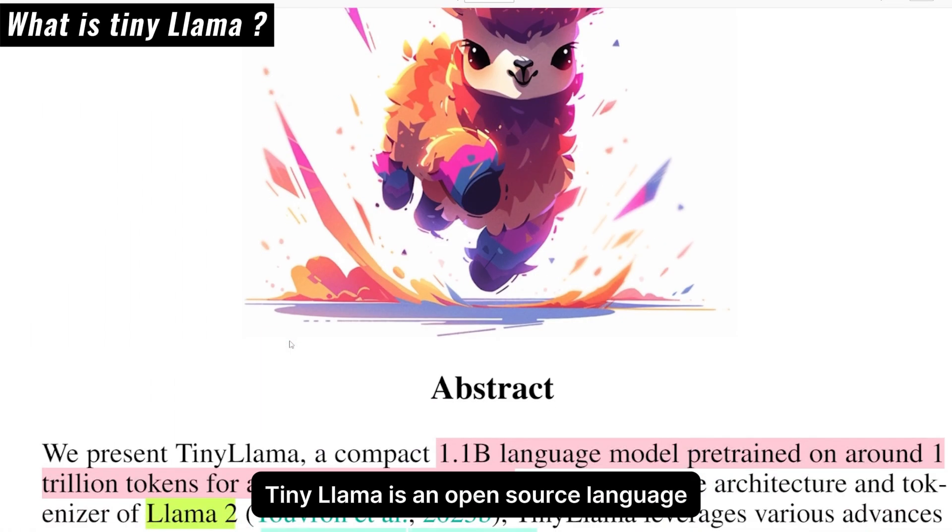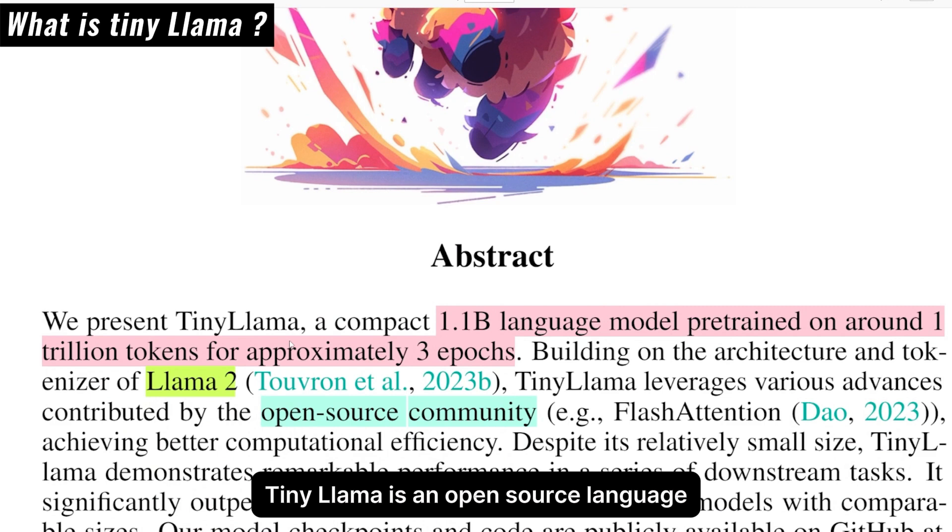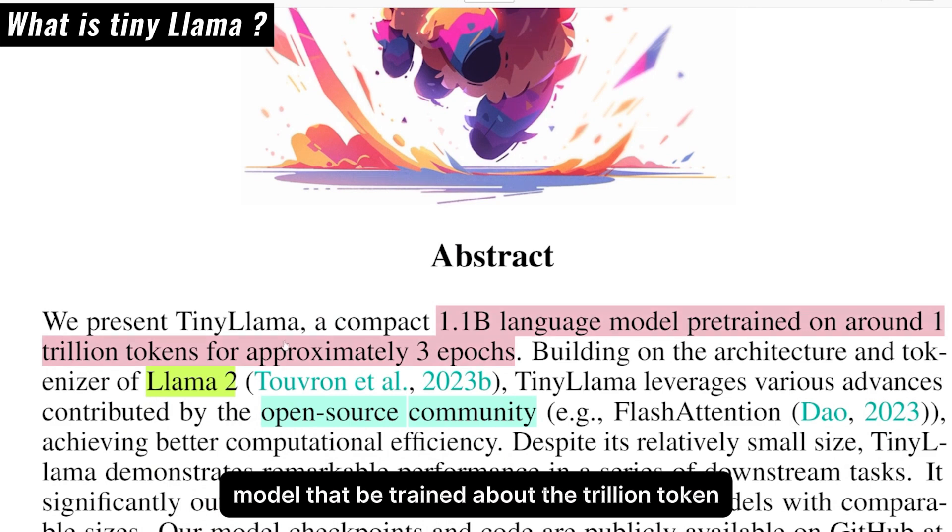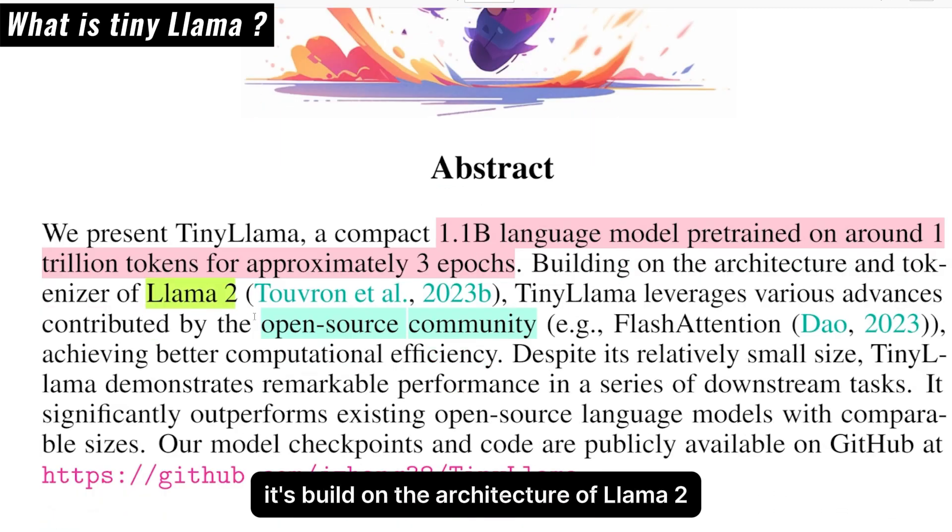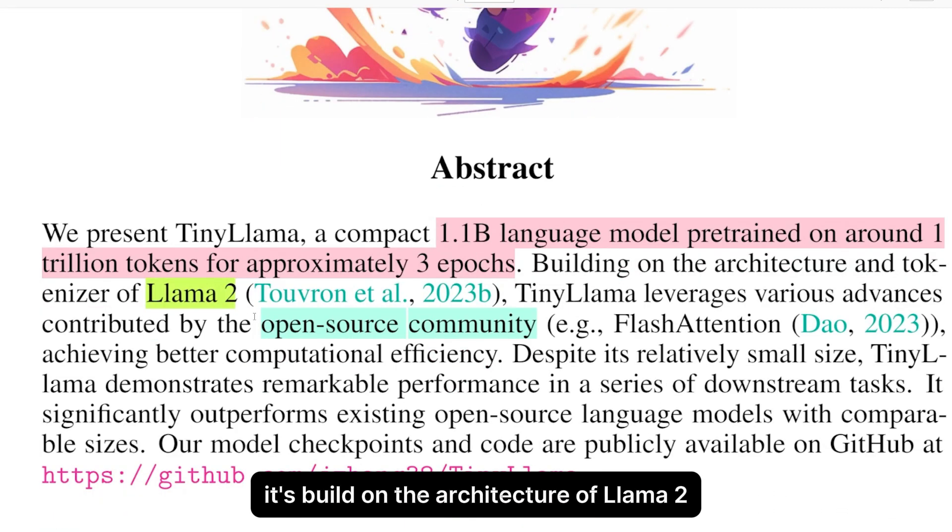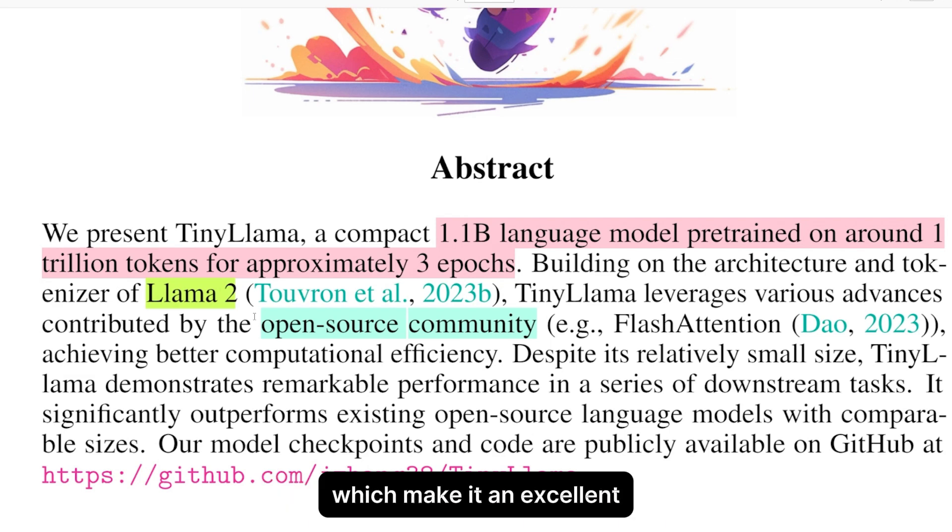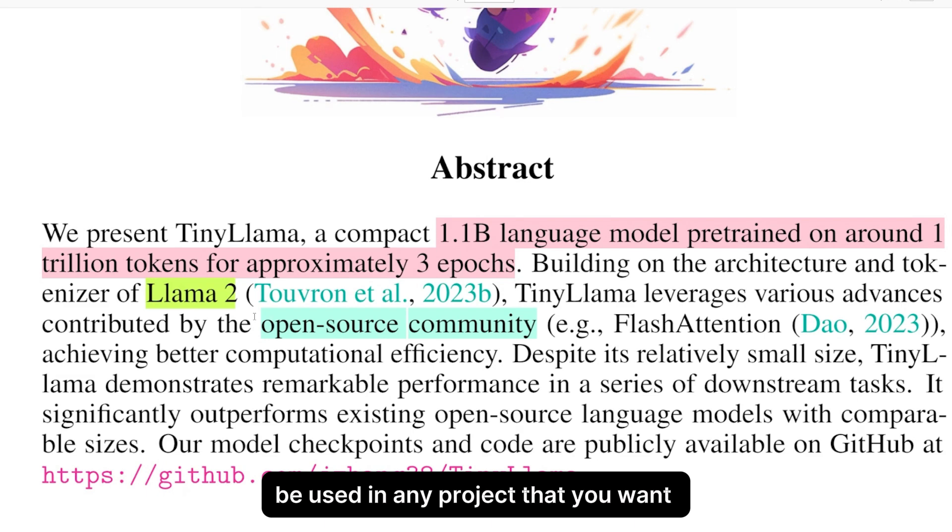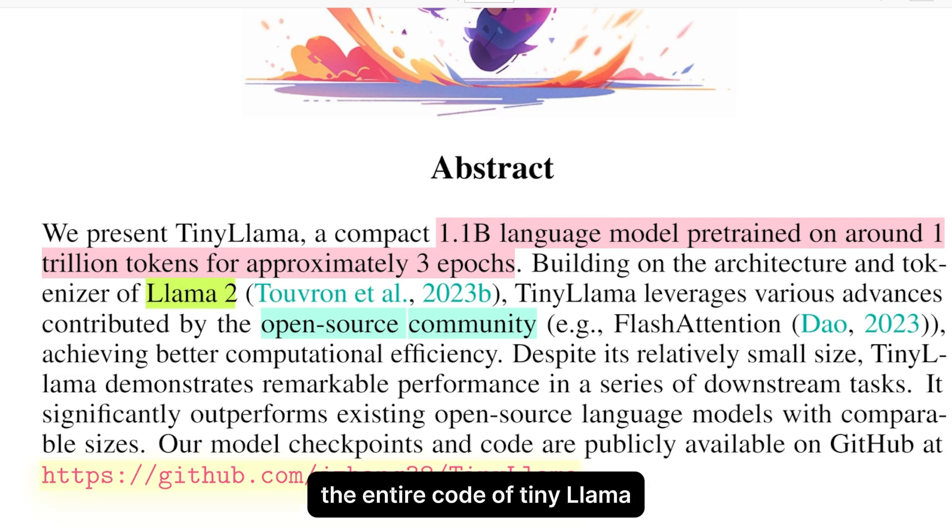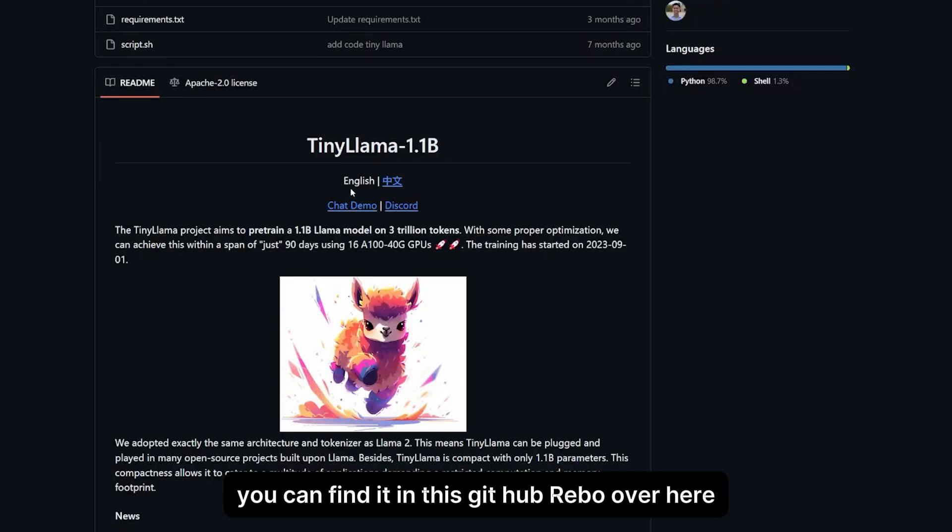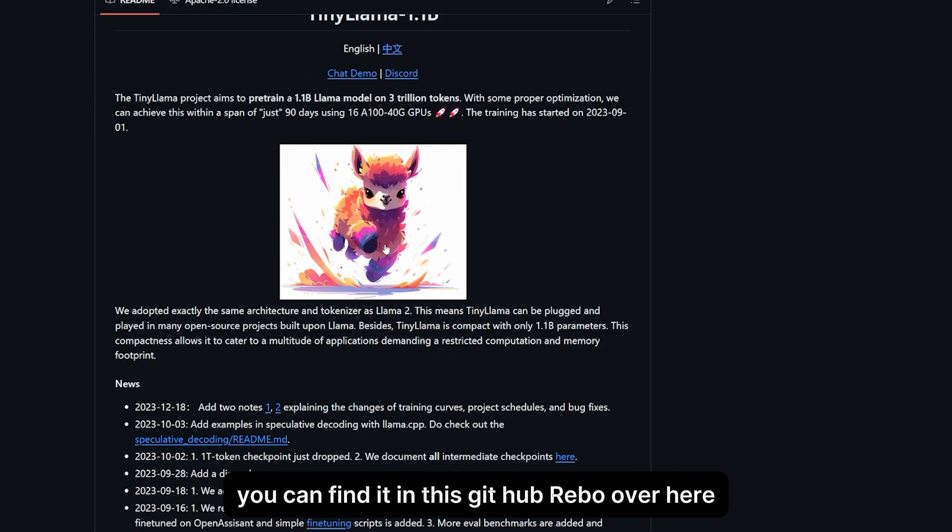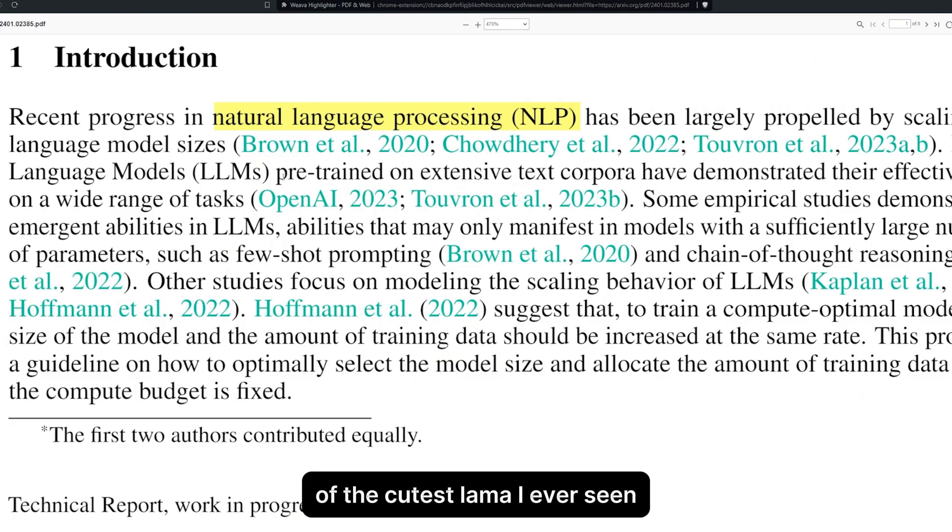TinyLlama is an open source language model pre-trained on about a trillion tokens for about three epochs. It's built on the architecture of Llama 2 and is 100% open source, which makes it excellent to be used in any project. You can find the entire code in this GitHub repo, and honestly, the design of this llama is one of the cutest I've ever seen.